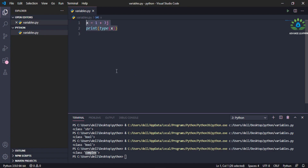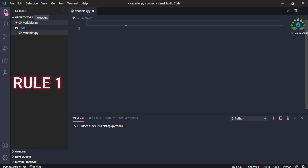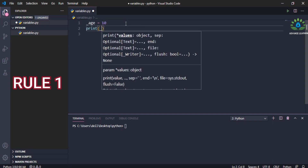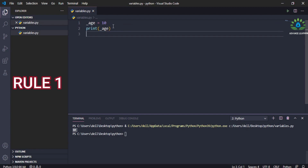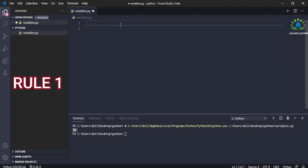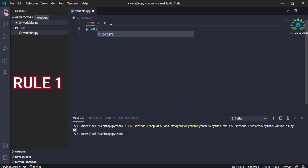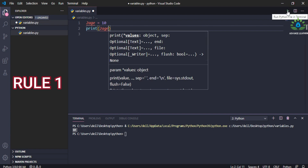Python has some rules for defining variables. The first rule is that the variable name should always start with either an underscore or an alphabet character. For example, '_a = 5' is a valid variable name — print it and you can see it prints the value correctly. It should not start with a numeric character — for example '2a' is an invalid variable name, shown by a red underline, and printing it gives an invalid syntax error.